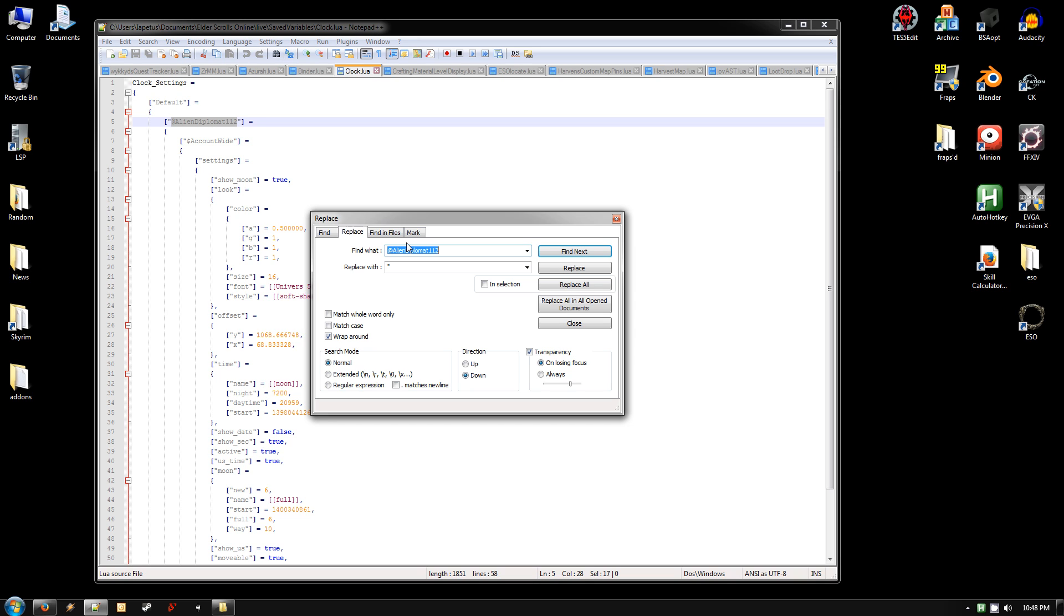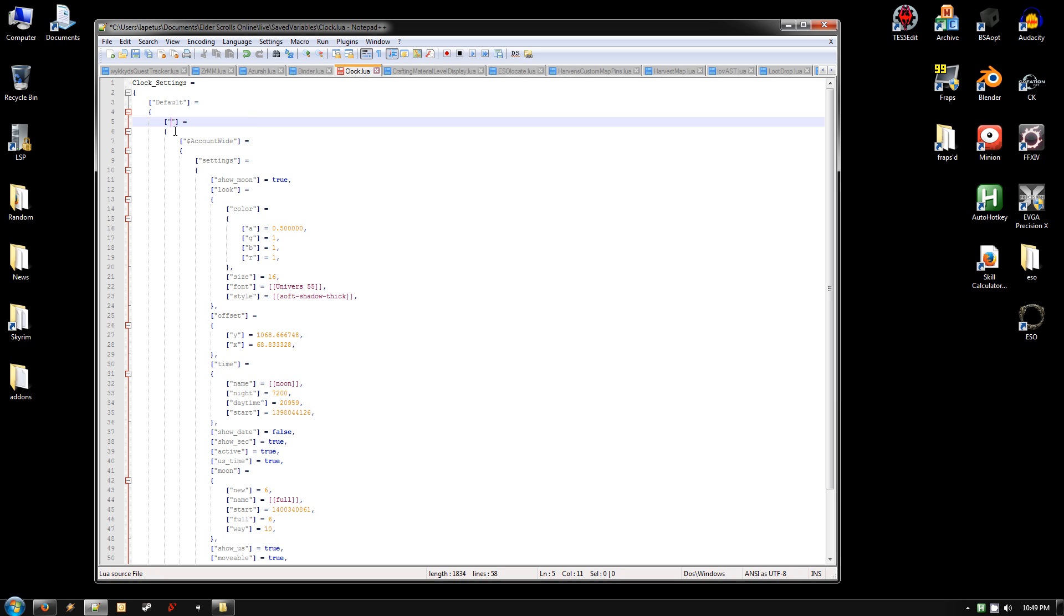And hit the Replace button, and then leave that in Find What, and in Replace With, just make sure it's completely blank. Hit Replace All in All Open Documents, and then hit Close. And it should look like this, brackets with two quotes inside it.